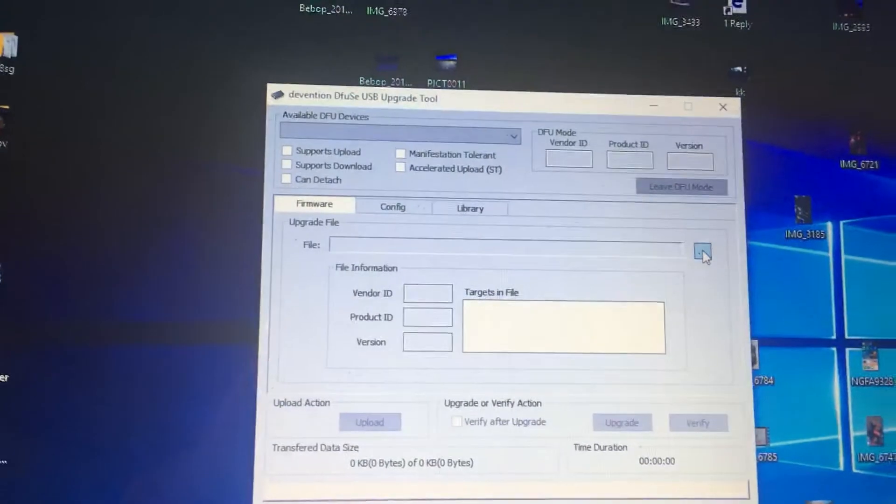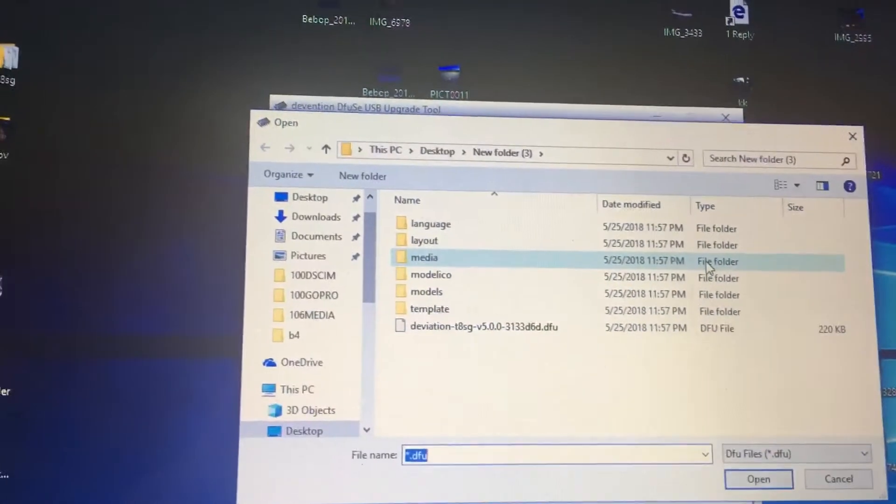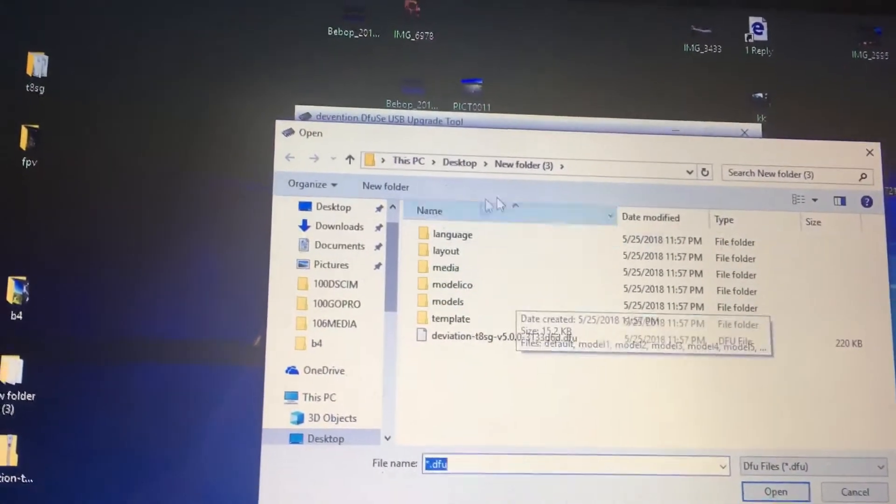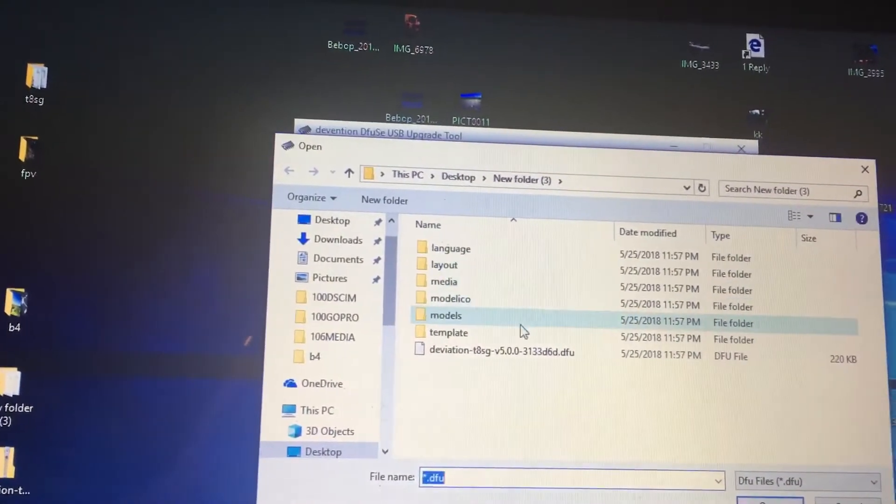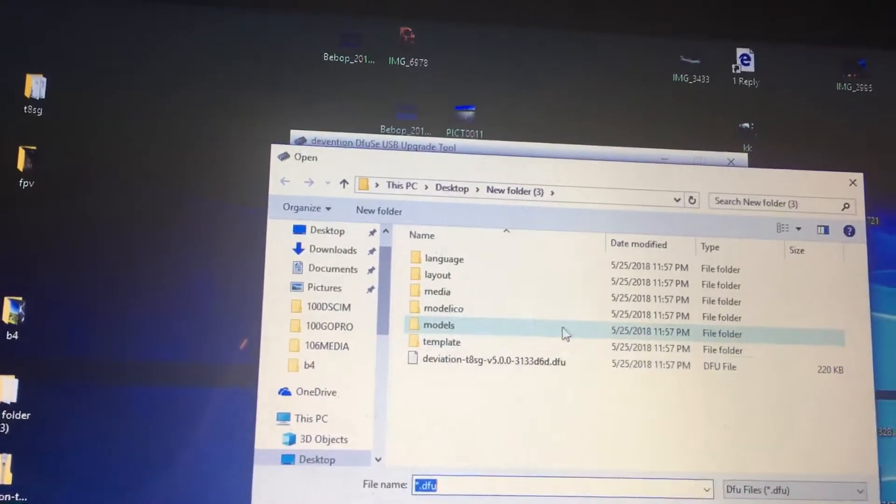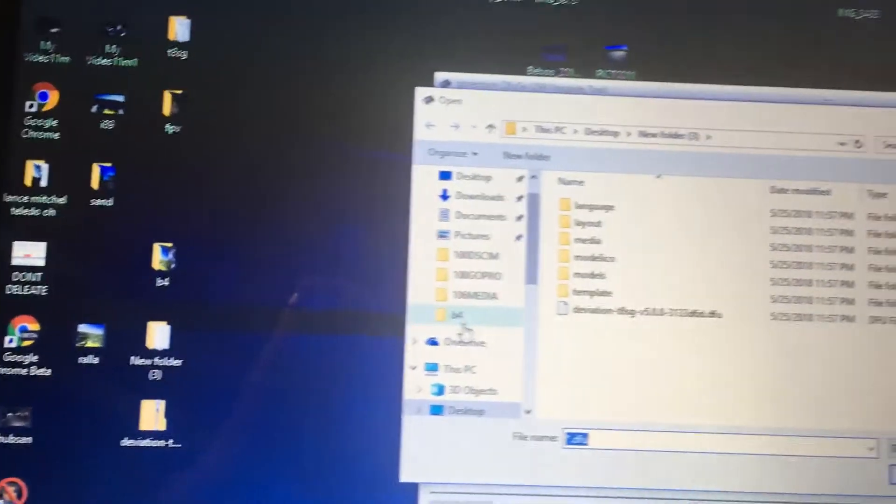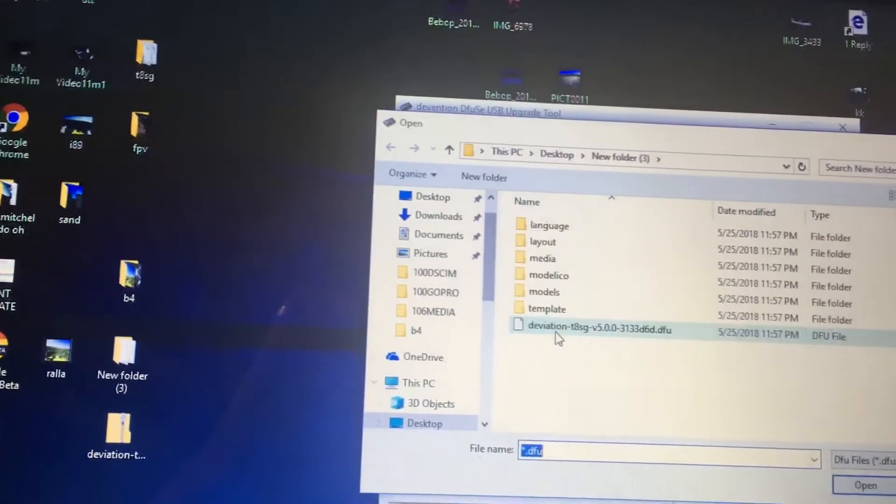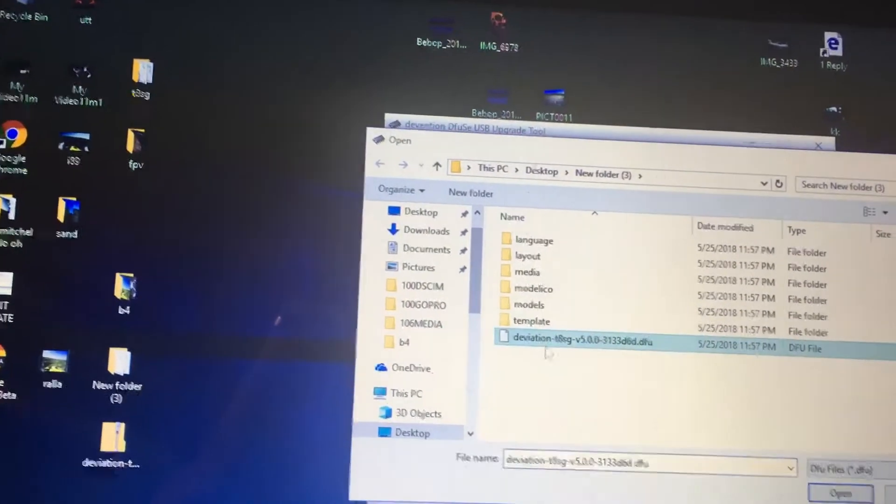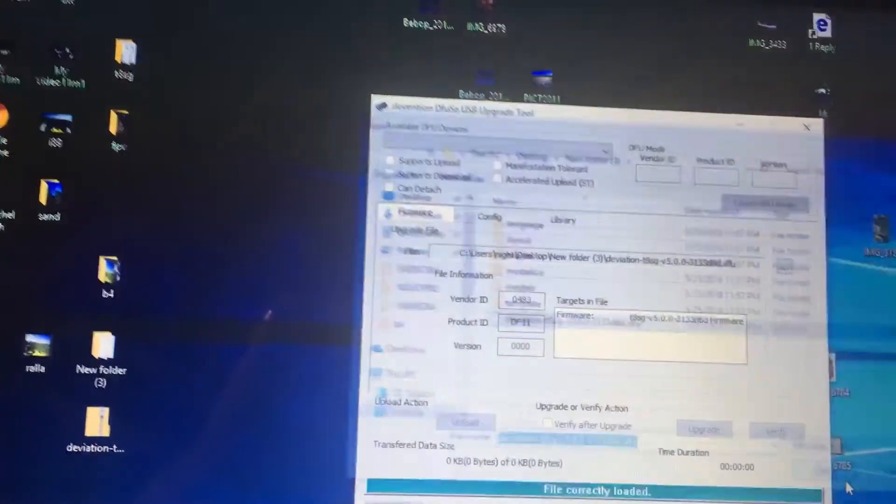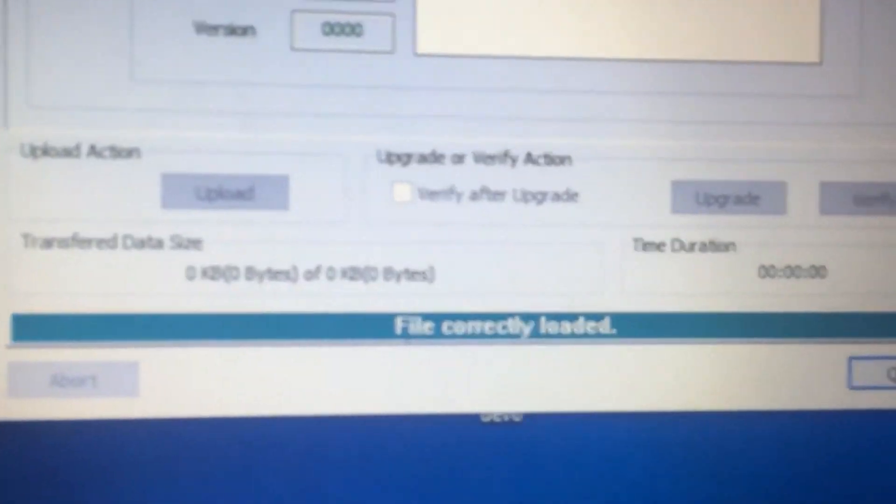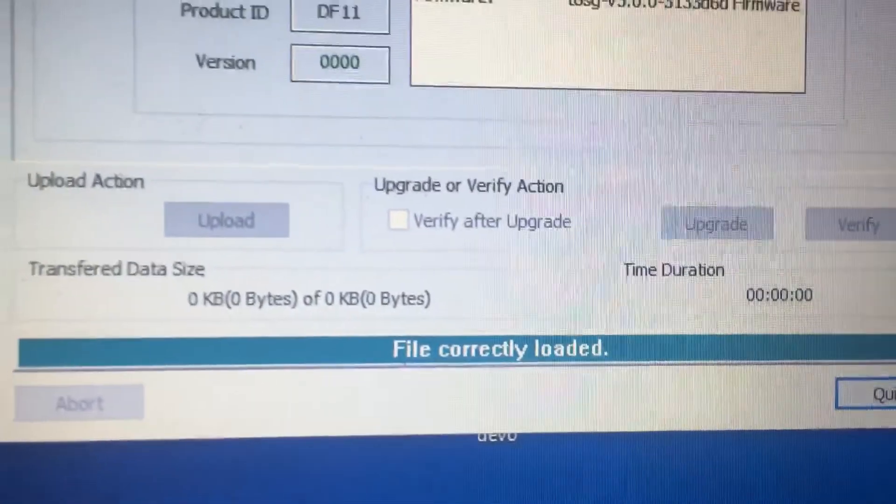Once that pops up, you will go here. I'm in my new folder, which is the folder that I unzipped over here, and you will click this one, and you will click open. It says file correctly loaded. That's how you know the file is correctly loaded.